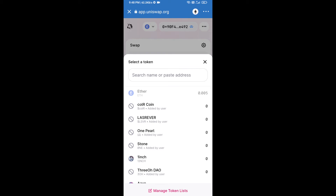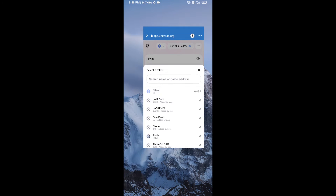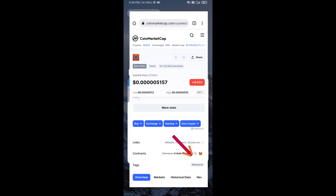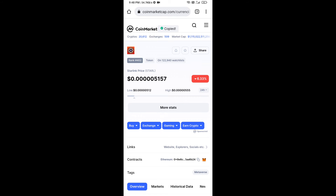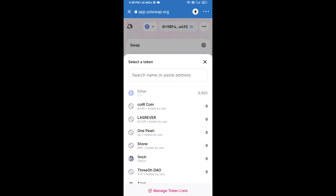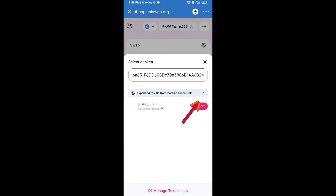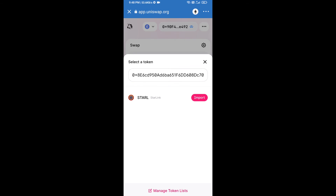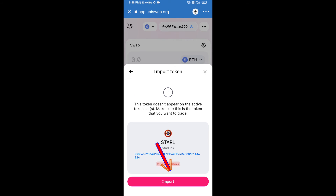We will enter the Starlink token smart contract address. To find it, open Starlink token on CoinMarketCap, copy the contract address, paste it into Uniswap, then click on 'Import' and confirm by clicking 'Import' again.